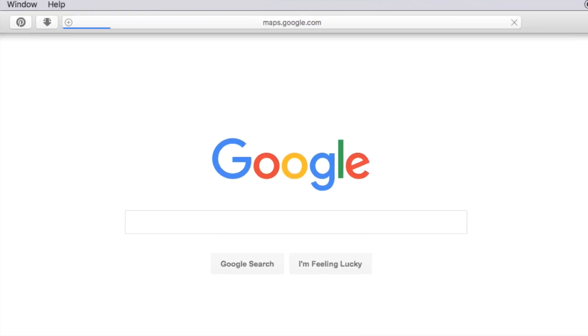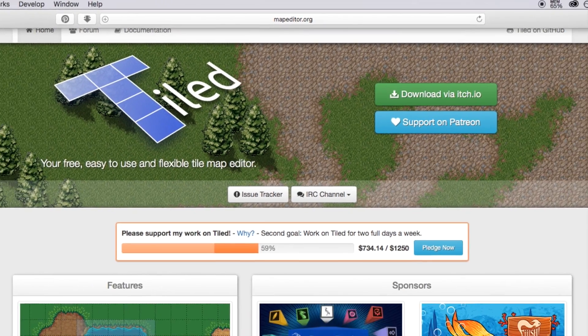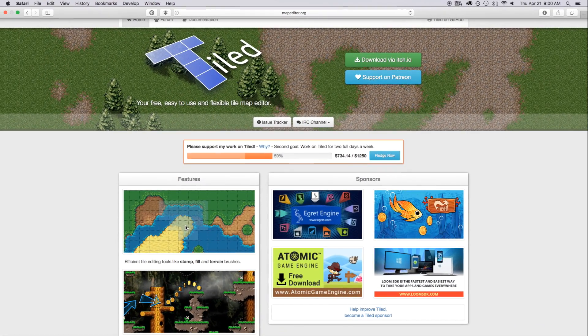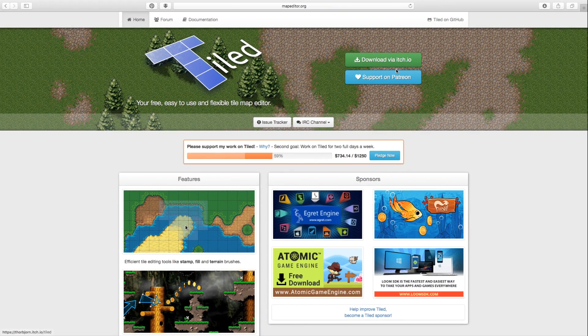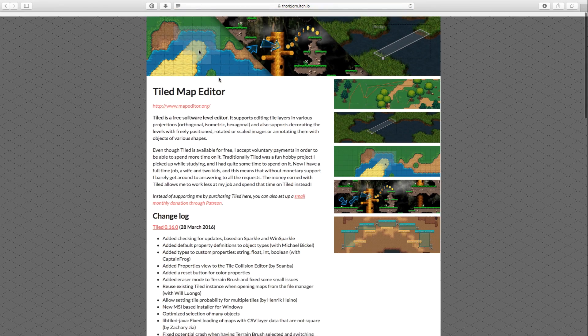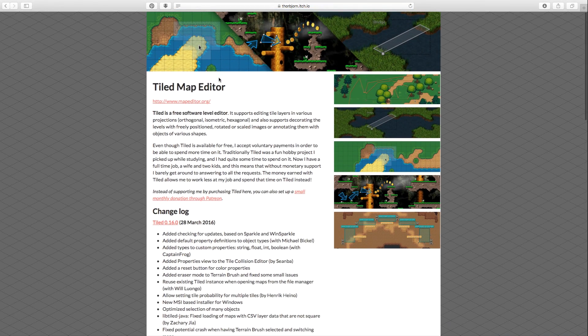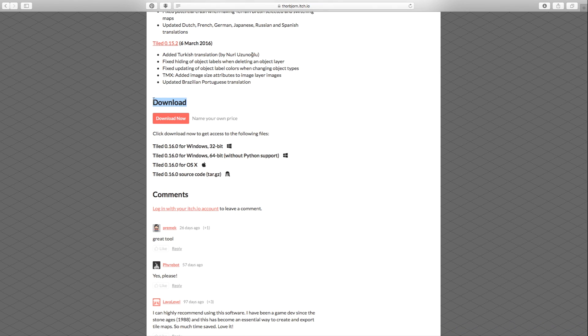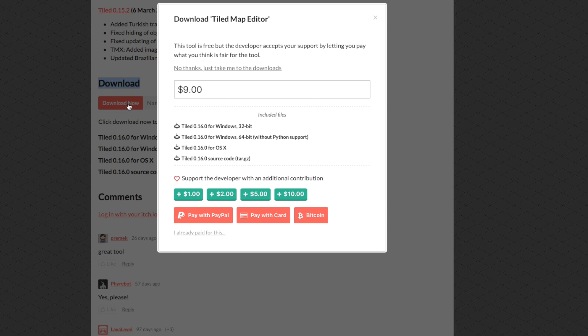The first thing we're going to do is actually download Tiled. Let's go over to mapeditor.org — I'll have the link in the description down below. Right in here you're going to say 'Download via itch.io,' and it's going to take you to this page where you go down and say 'Download now.'